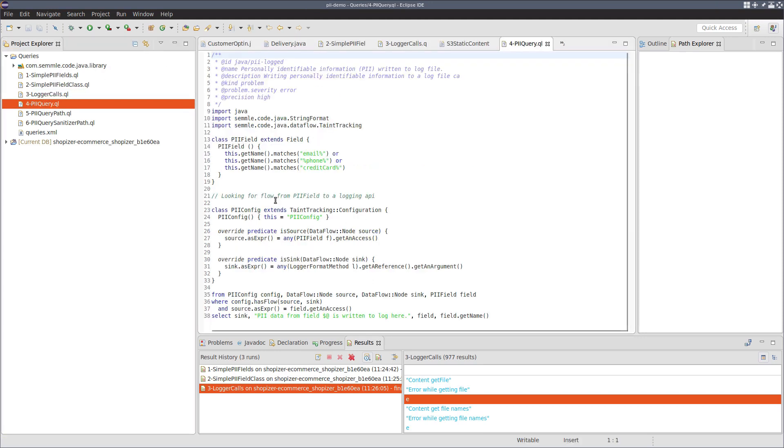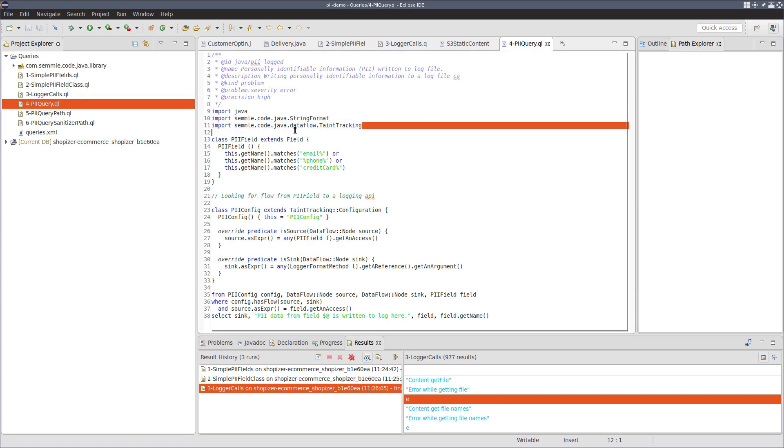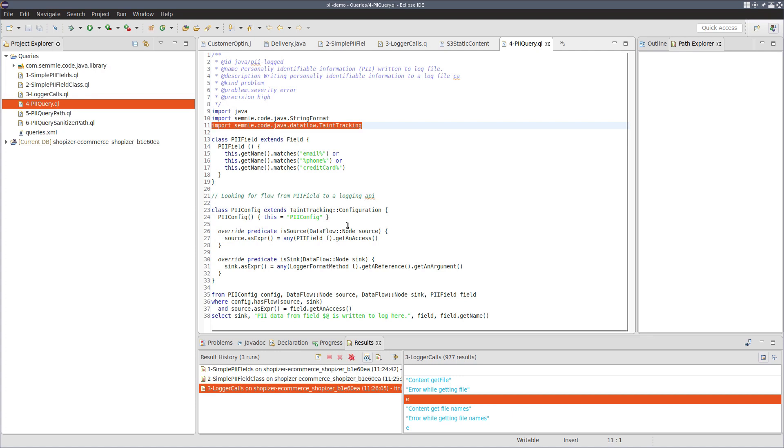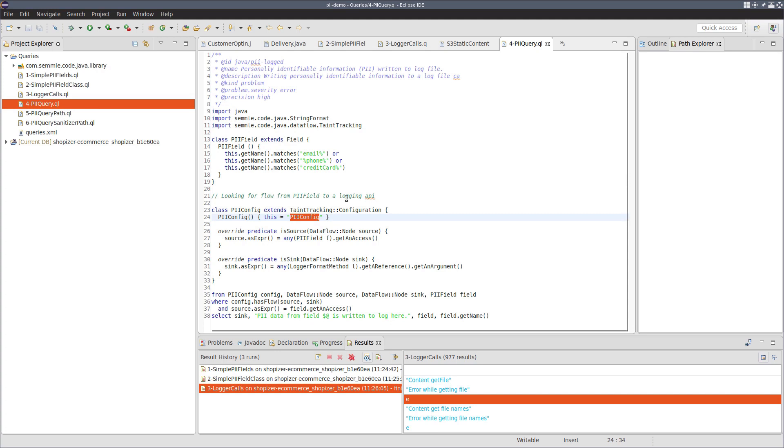The way that we do this is we can write a query here. We import the string format library we had before, but we now also import a taint tracking library. This taint tracking library, the way it works is that we define a taint tracking configuration. So the taint tracking configuration has three unique pieces of information. It has an identifier, unique identifier here, PII config.